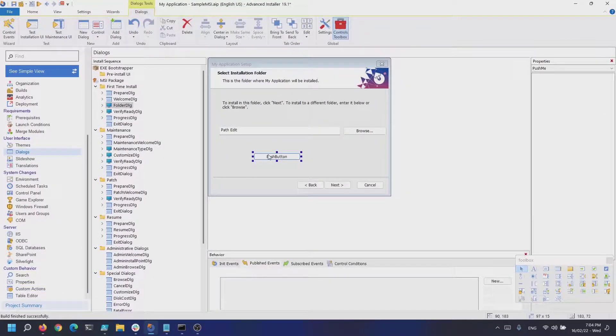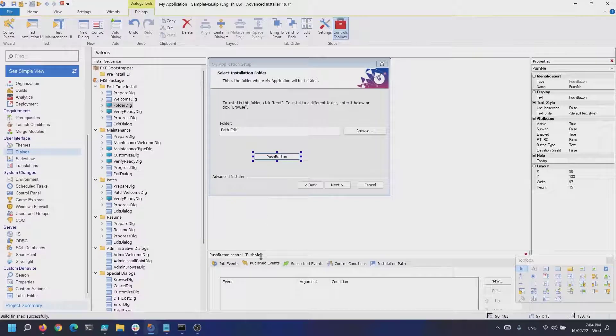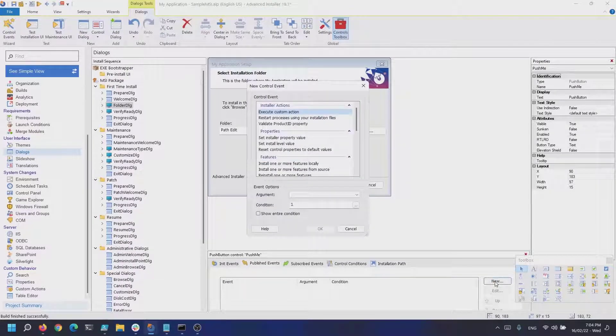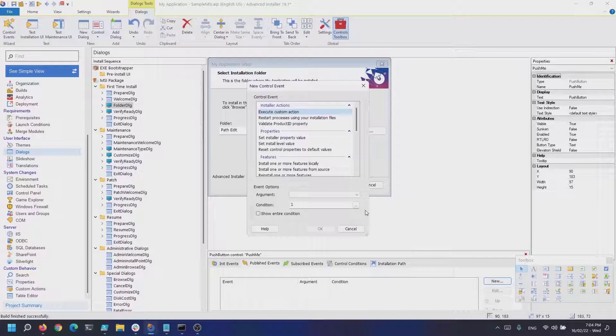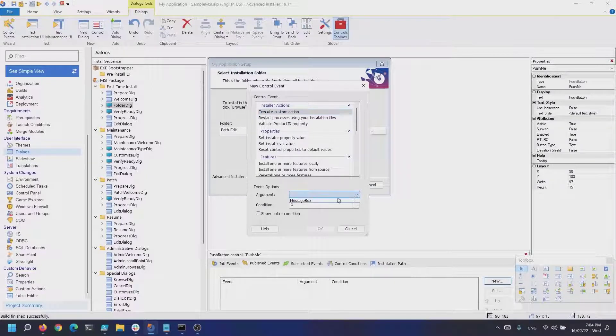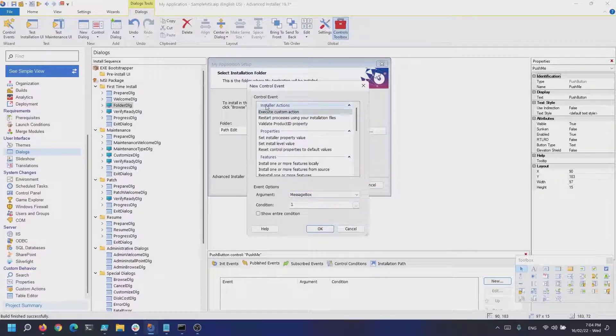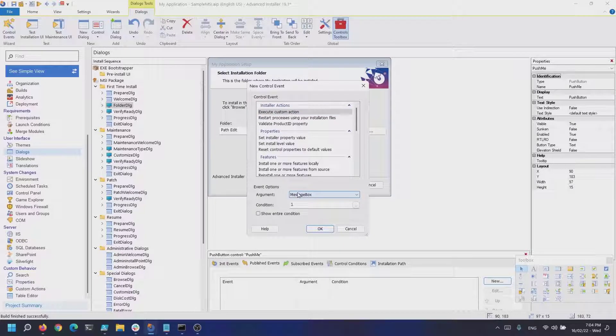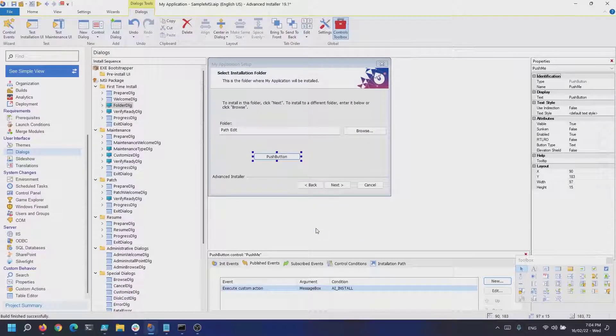In here, select the previously created push button and under published events, click on new. This is where we tell the UI to run that custom action. Under arguments, select the custom action that we previously created and click OK.